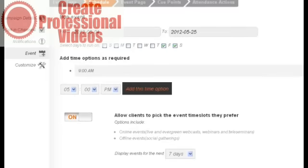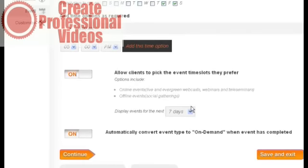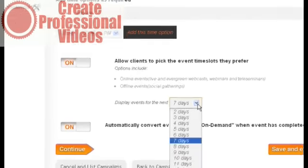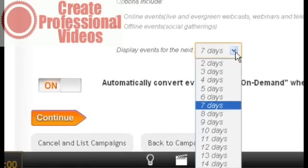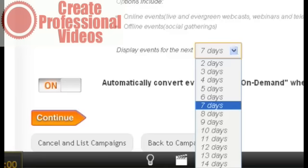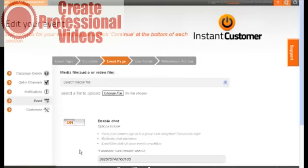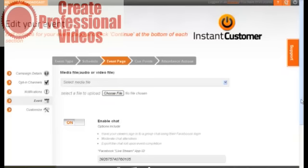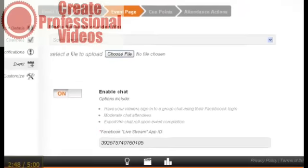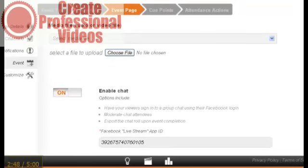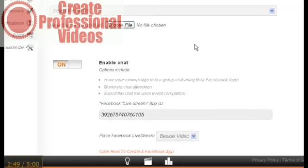I have mine set to show events for the next seven days. You can limit that or expand that. If you're anxious to get people in and you want to create a sense of urgency and a time limitation, you can set that any way you like. I have the media file selection here, but on this particular one I haven't set it up yet. I set the webinar details up first and I'll be inserting the file later. That's another neat thing about this program - you can add the video later on.